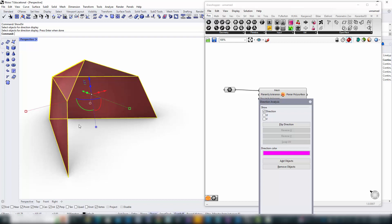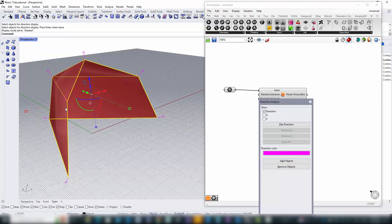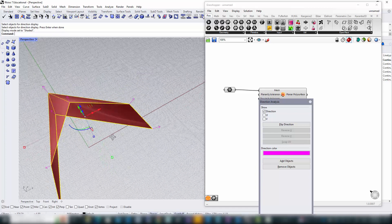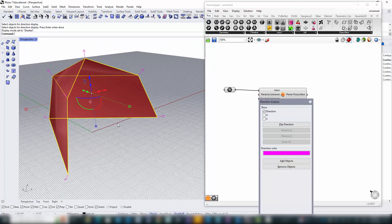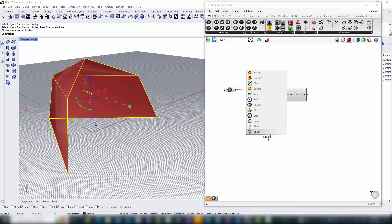To guarantee precision in our design, we'll use Rhino's Show Directions command to check the normals of our mesh faces. With our mesh faces confirmed to be outward-looking, we opt for a negative shell in B-Bear. This will thicken our faces in the reverse direction of their normals.